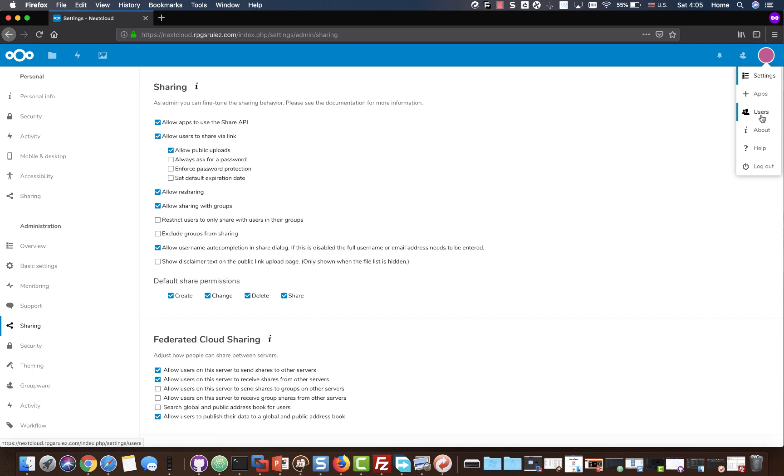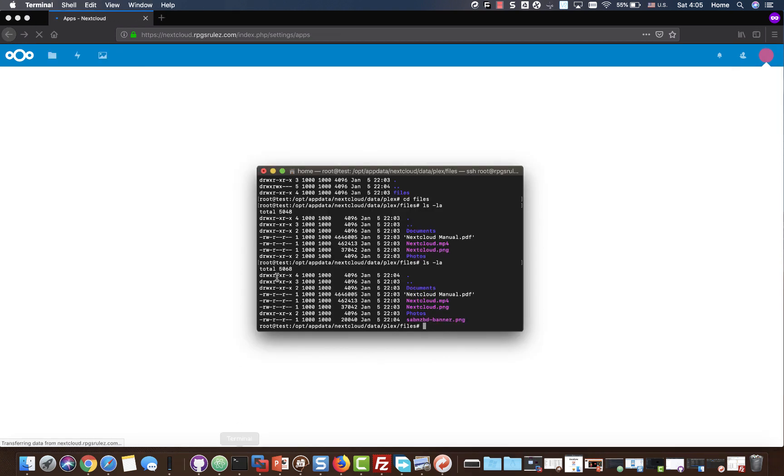There's apps that Nextcloud can install. I haven't used it, but it might be something interesting for you to check out. Go ahead, play away with it.